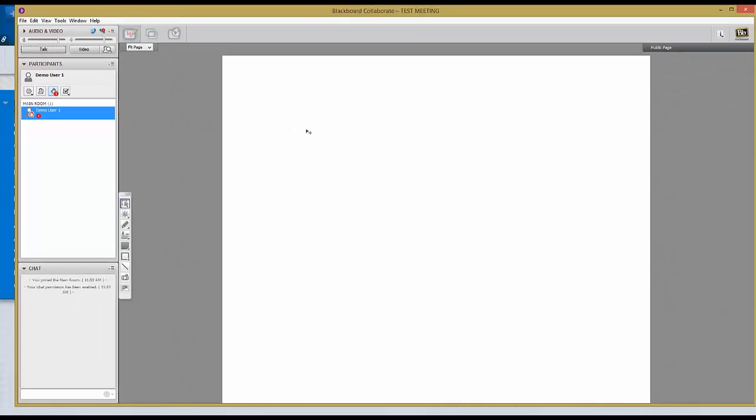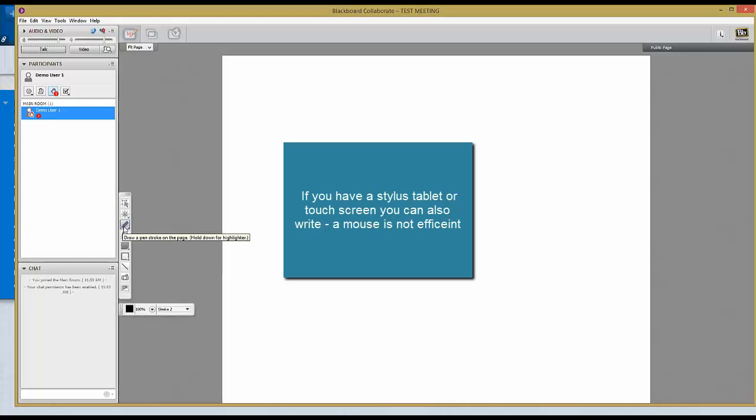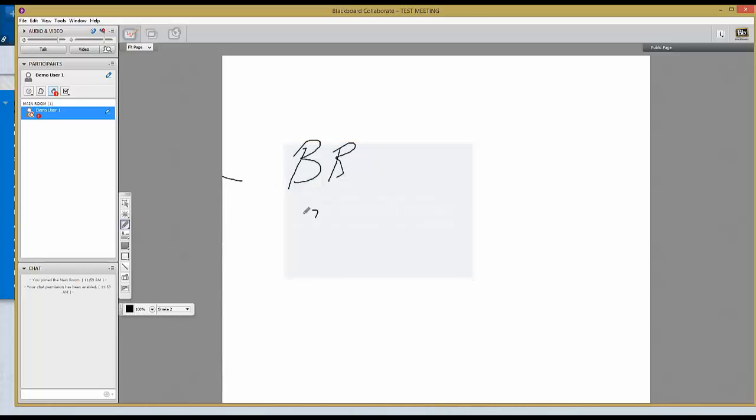This area here is the whiteboard. You will see exactly what he or she will be writing. This acts as a whiteboard as if you were in a class.